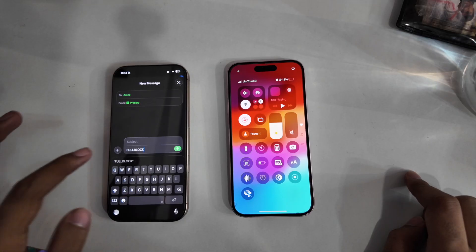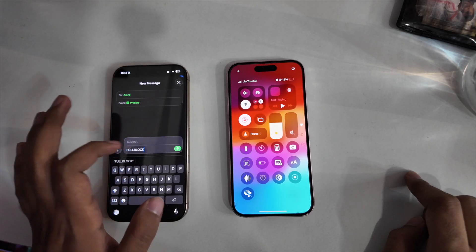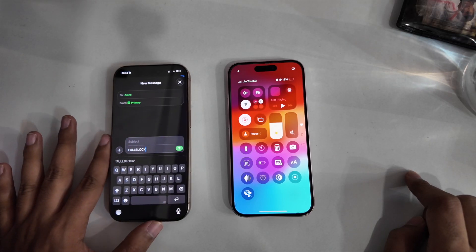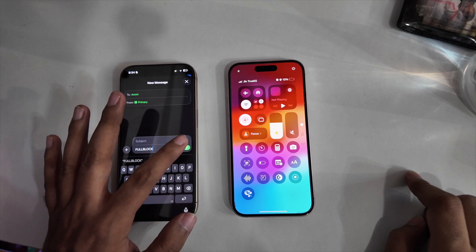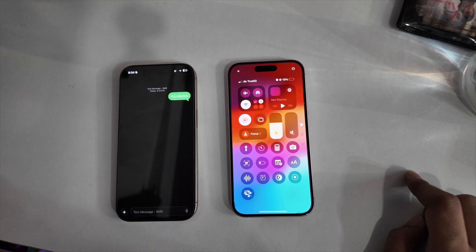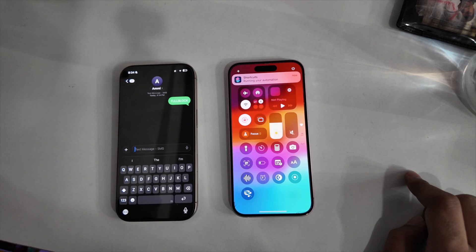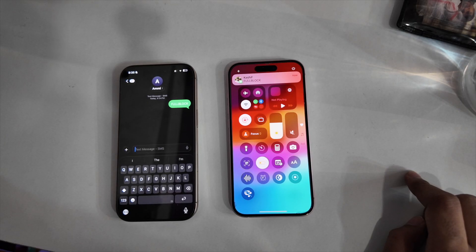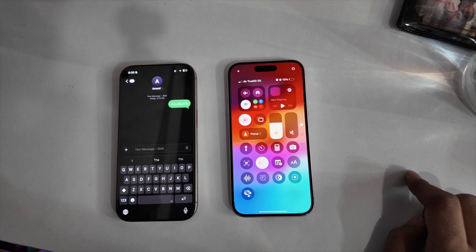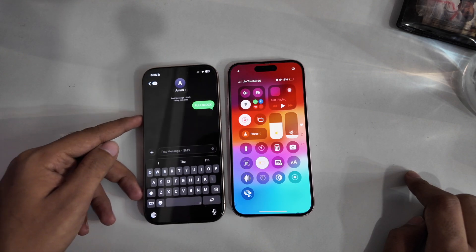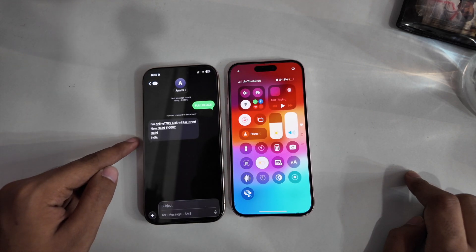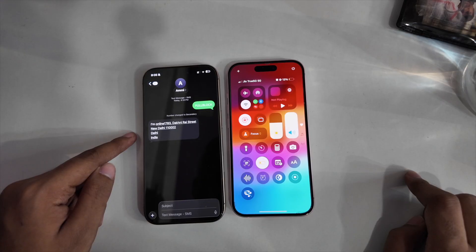But what if I told you that one secret text message can flip all that — one message that will automatically turn on Wi-Fi, turn on mobile data, turn off silent mode, make the phone ring loudly, and even send a message back with exactly your live location.